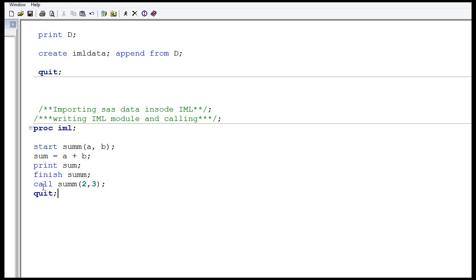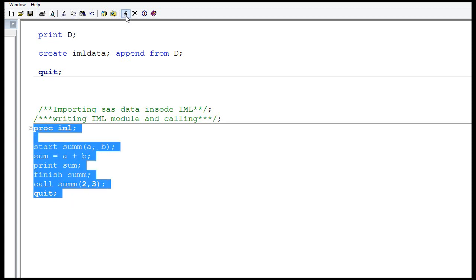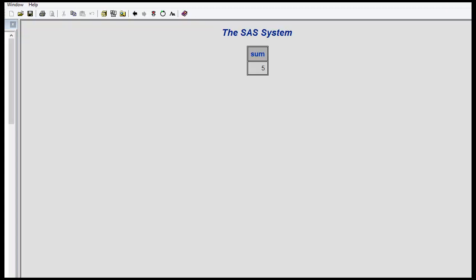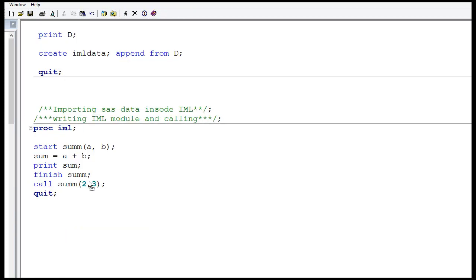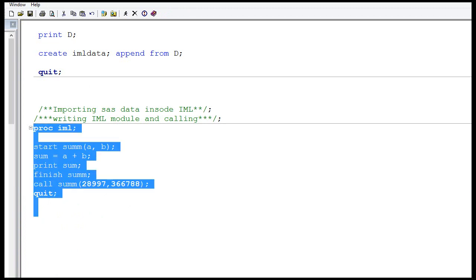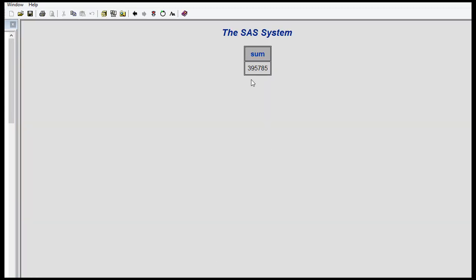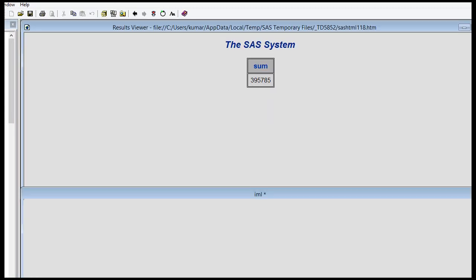To call the module, use the CALL statement: CALL SUMM followed by the two numbers in brackets. I called it with 2 and 3 and it gives 5. Testing with larger numbers also correctly returns the sum.